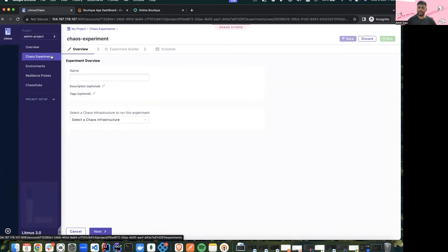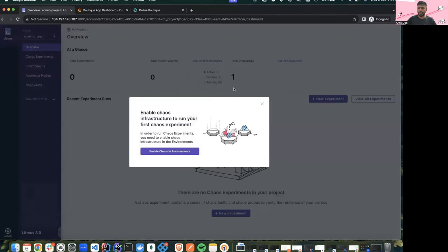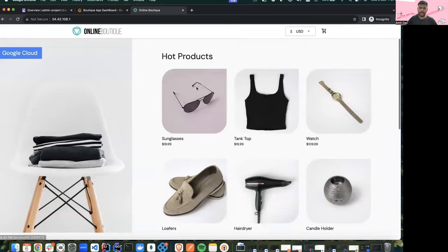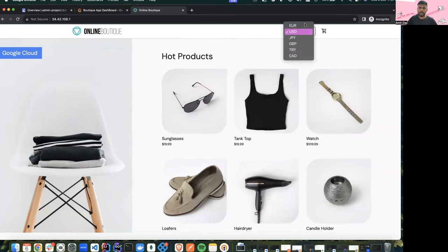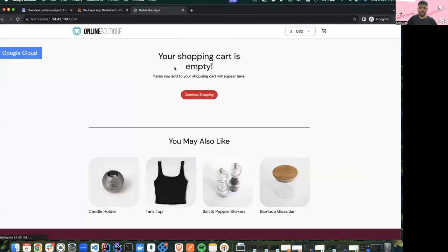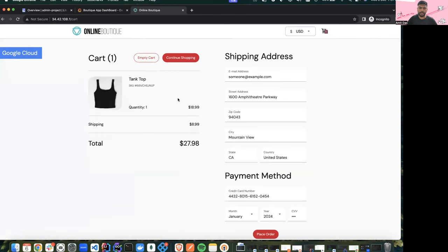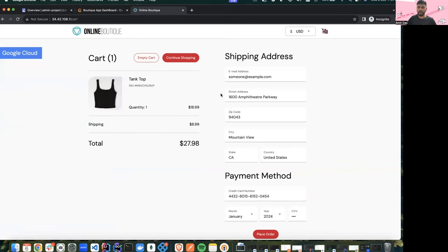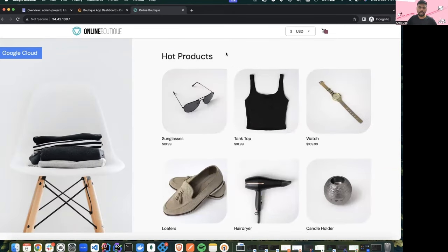The major work that went into Litmus 3.0 was the flow of experiment creation. We have introduced Chaos Studio which allows users to create experiments with a very smooth flow. Before creating experiments, let me show the demo setup: we are using an Online Boutique app which is basically an e-commerce app. Just like a normal e-commerce app it has a lot of functionalities — a product catalog service, currency generator service, checkout and cart service, payment service — a full-fledged e-commerce application.